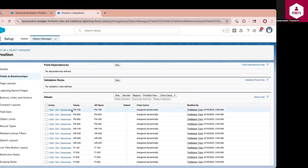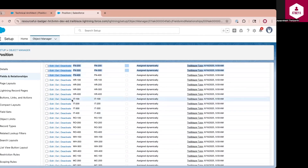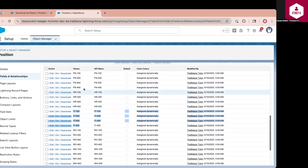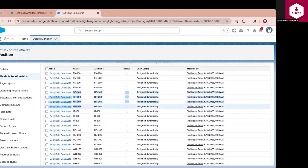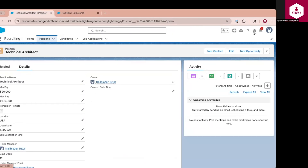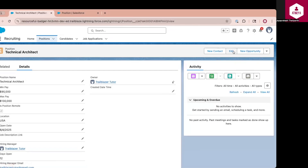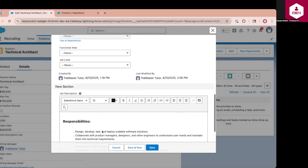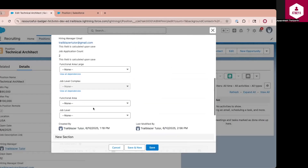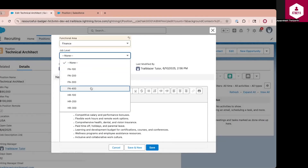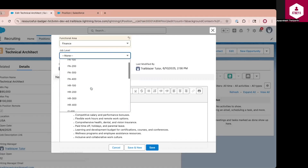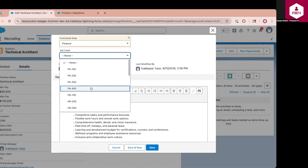For Finance, there are four different grades: FN100 to FN400. For IT, I also have four. Similarly, for every department I have four different grades. Now, with these two picklist fields configured on the object, I am going to navigate to the position record for Technical Architect. When I edit this record and select functional area as Finance, you can observe that the job level shows all different levels that are configured on that field.